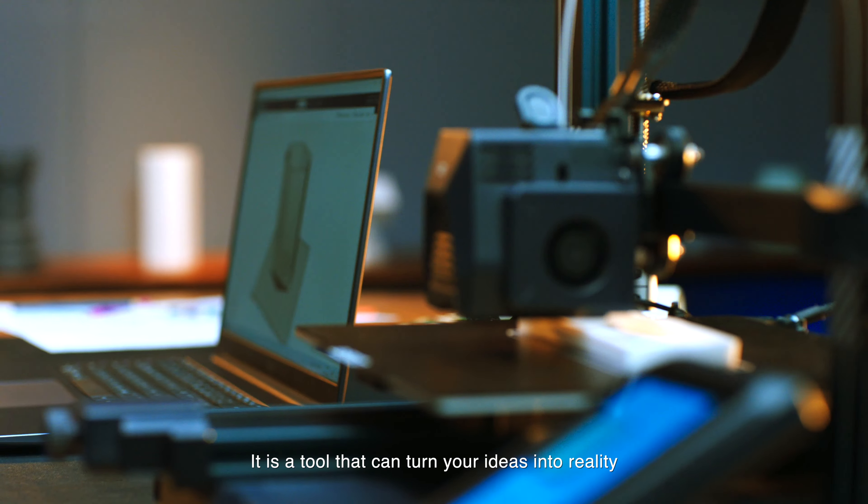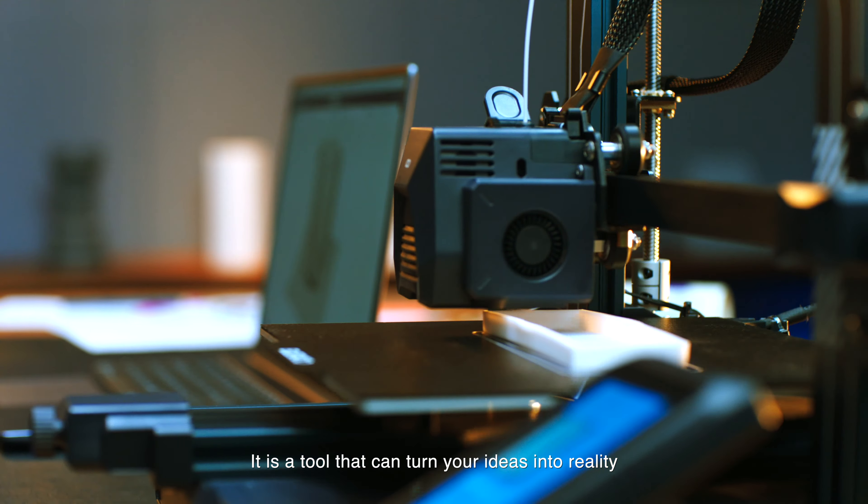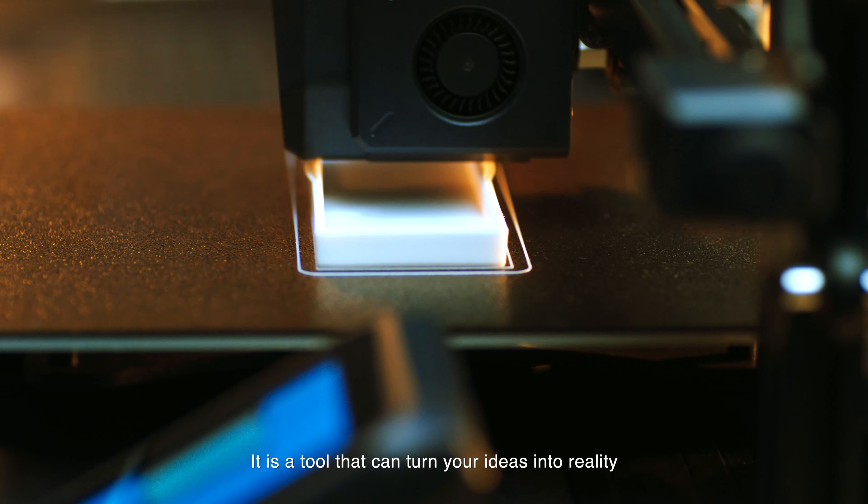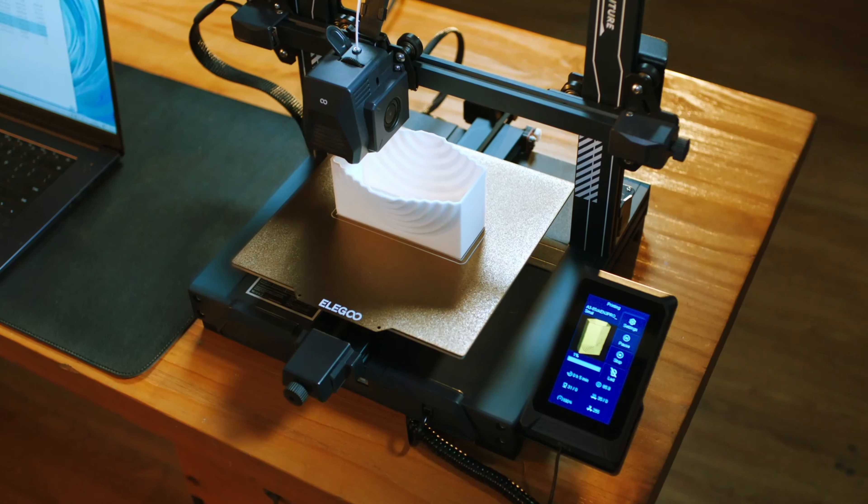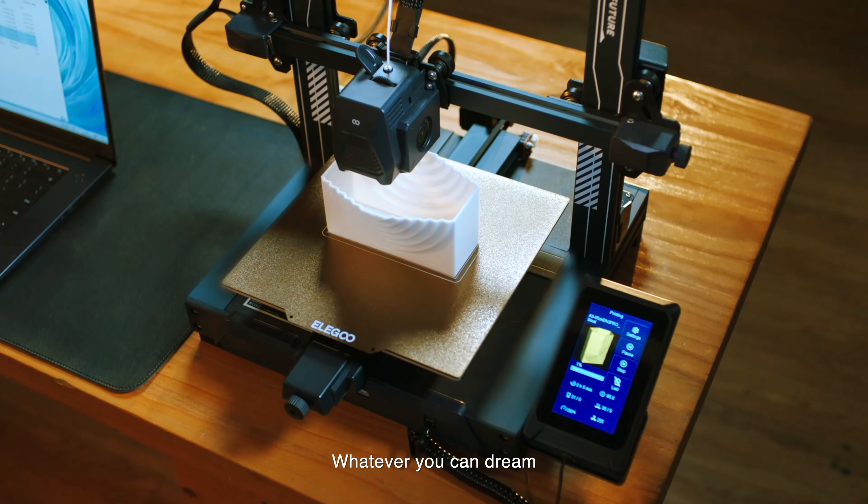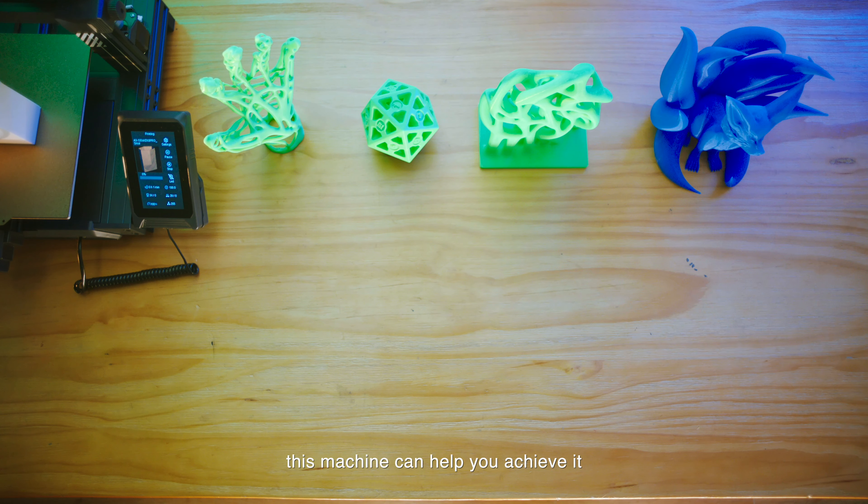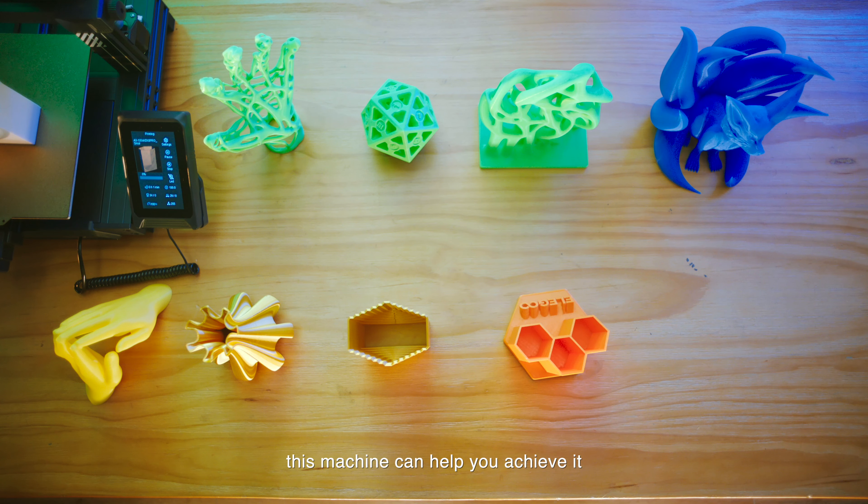It is a tool that can turn your ideas into reality. Whatever you can dream, this machine can help you achieve it.